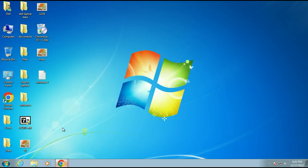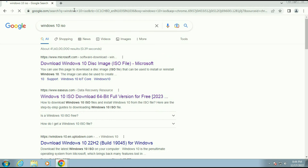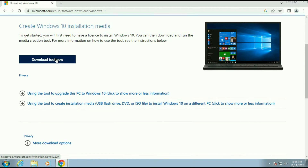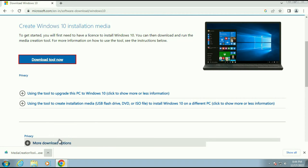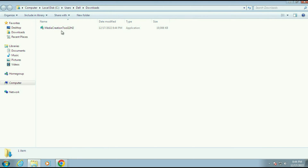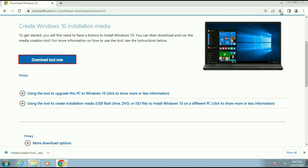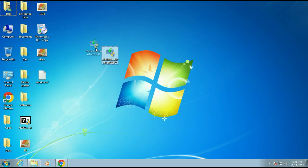First open your browser and type 'Windows 10 ISO'. Then click on the first URL and download the Media Creation Tool — click on 'Download tool now'. Once the download is done, open the download folder, cut the Media Creation Tool and move it to the desktop. Now run this tool.